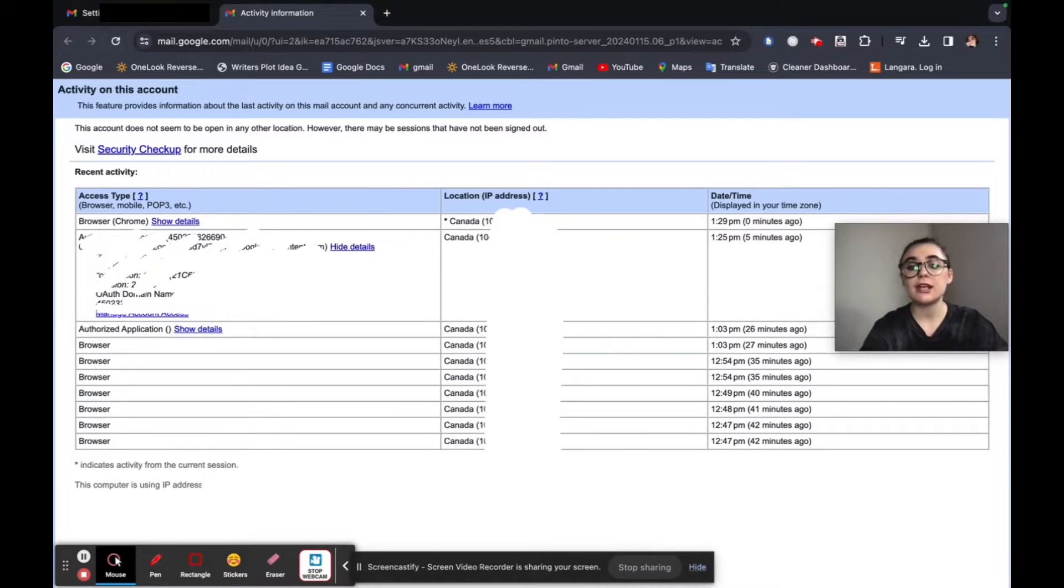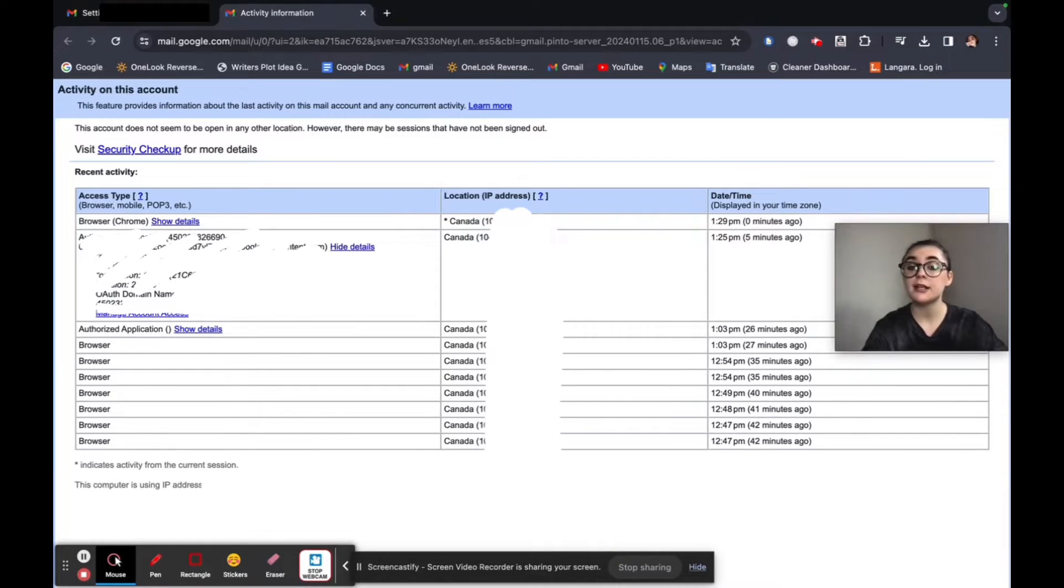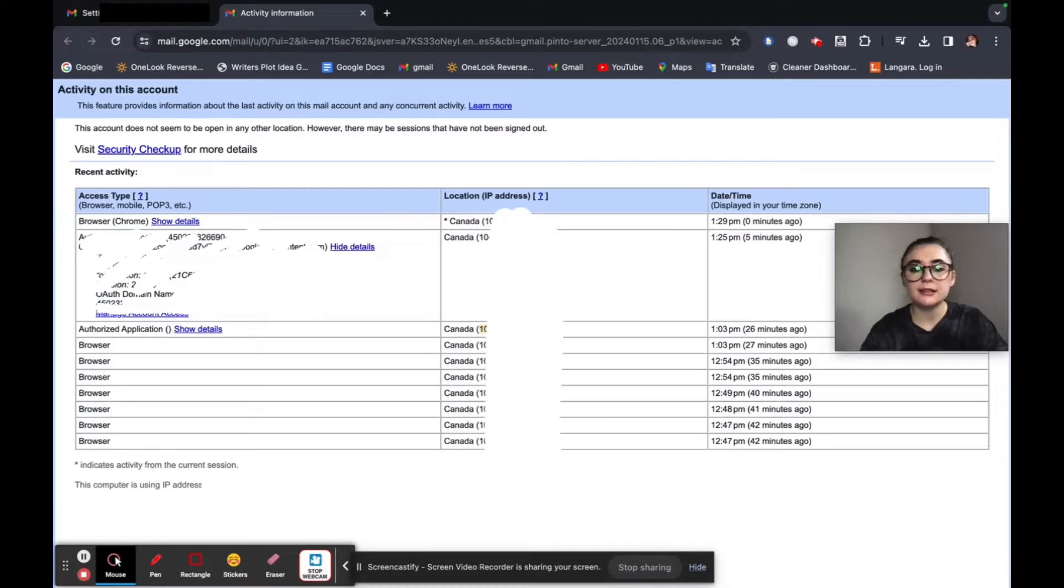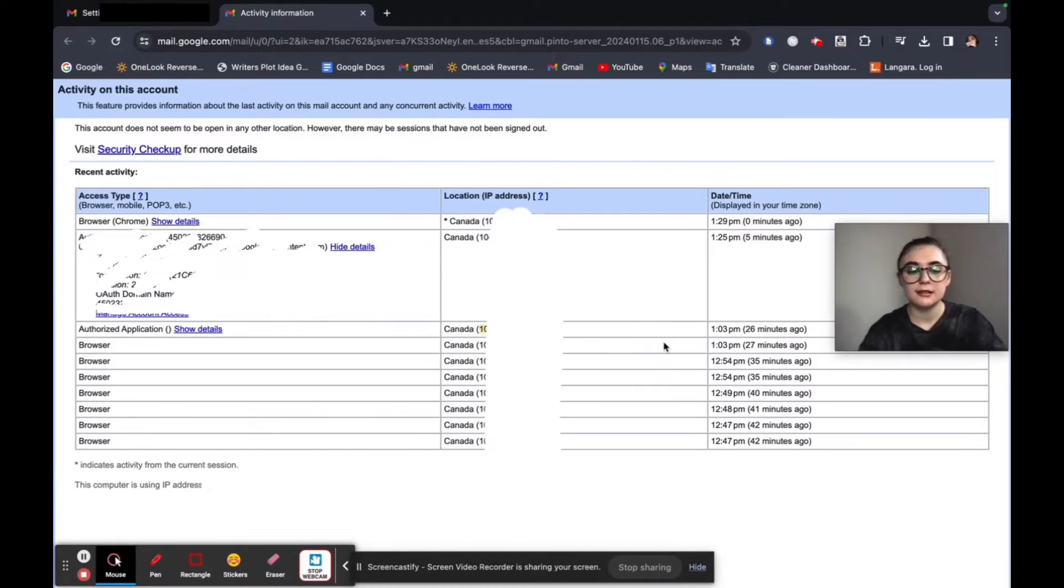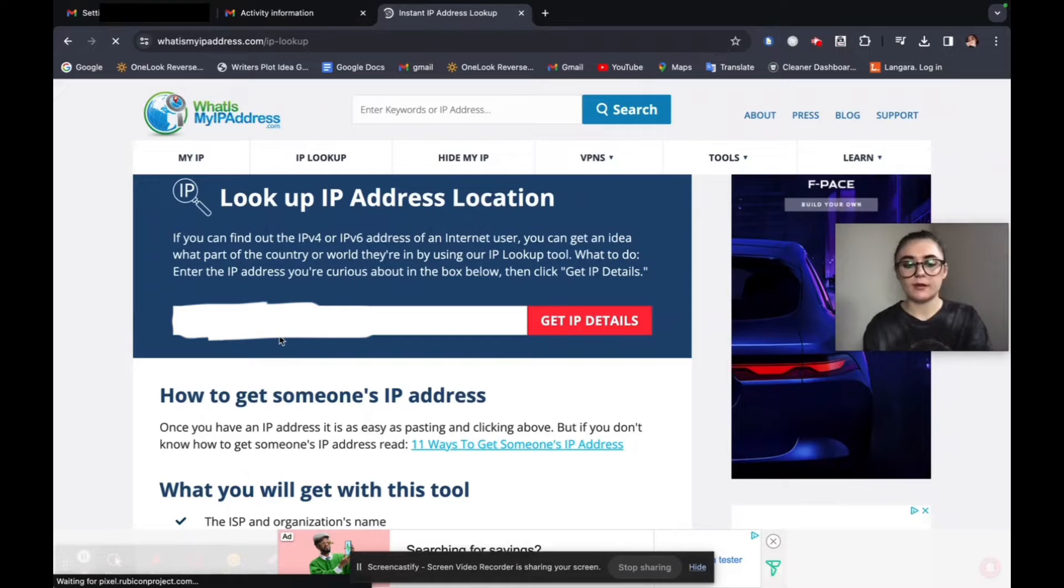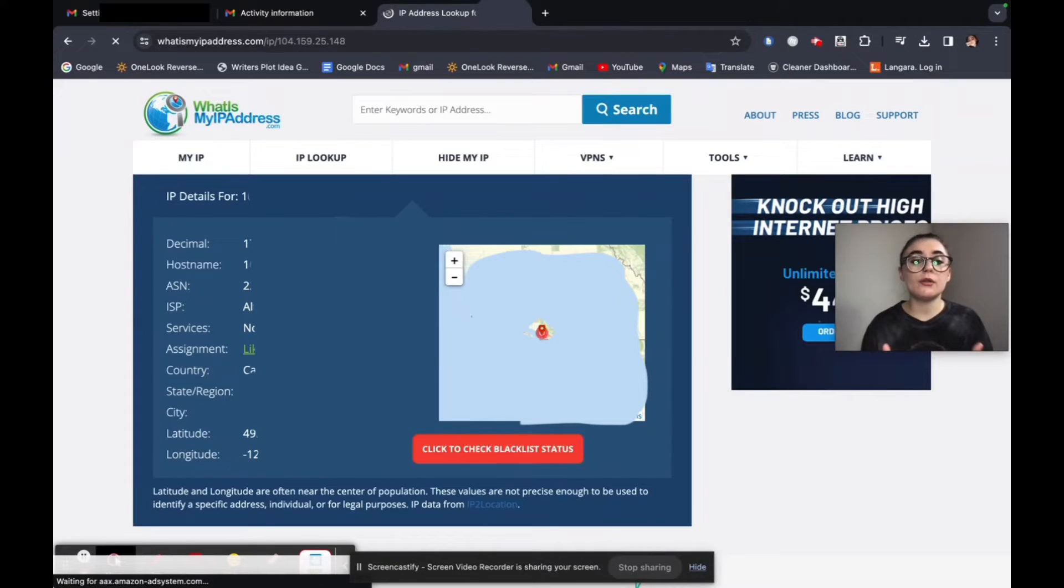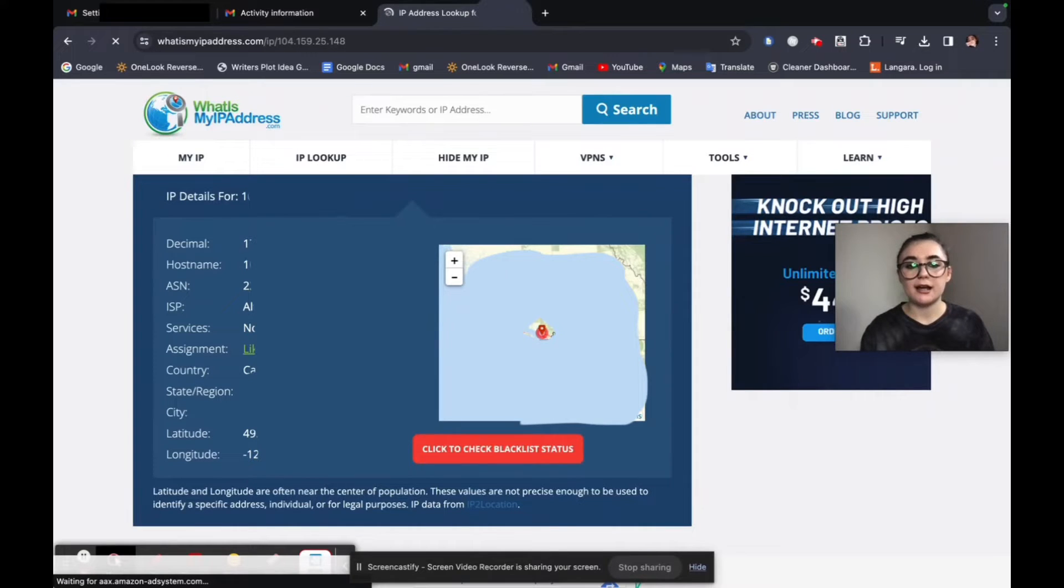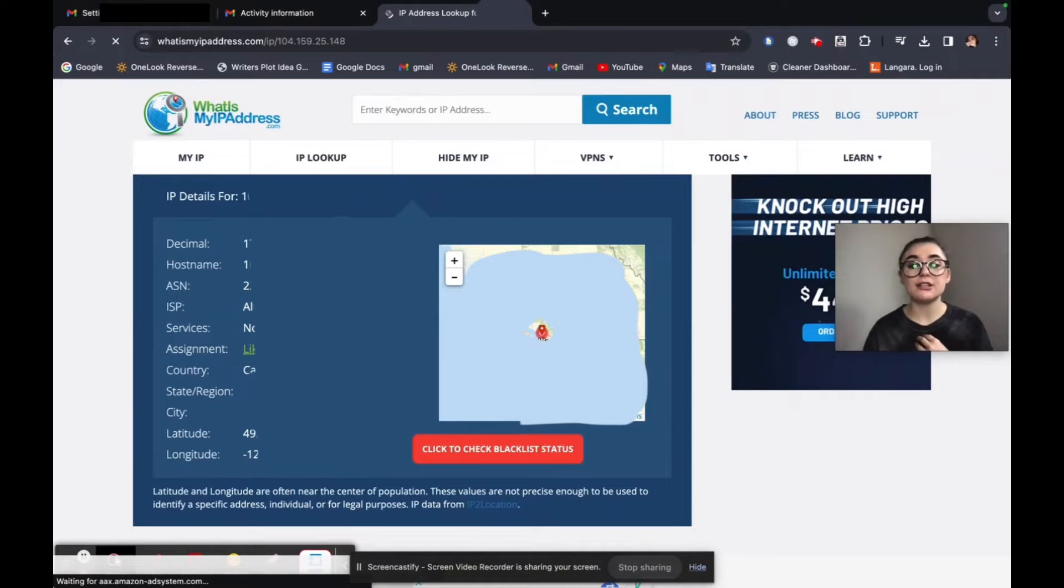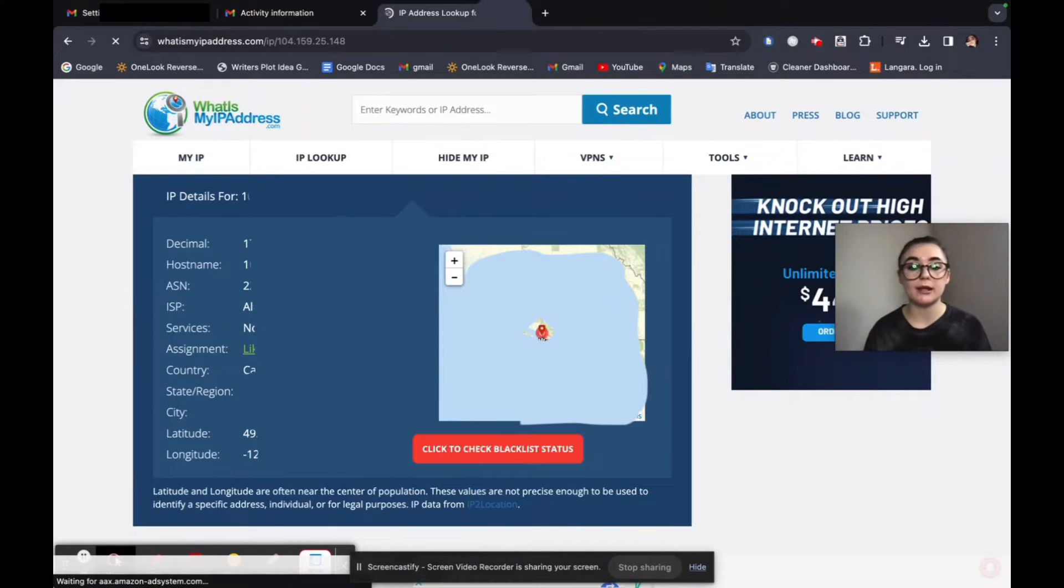However, if there is an IP address that you do not trust or don't know, you can look up that IP address online. So for example, if one of these IP addresses I didn't recognize, I could simply select this. You can look up your IP address through a bunch of different websites. All you'll do is paste it in here and you'll search up that IP address. It's going to bring up all the information that it can on this IP address. And if this matches your IP address or you recognize this location, then you're in the clear. Otherwise, if you don't, you should reset your Gmail password right away.